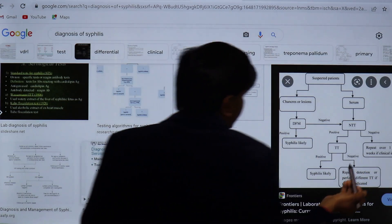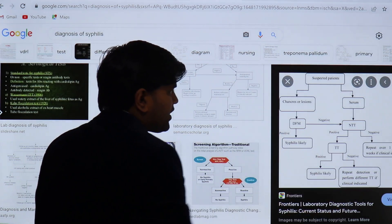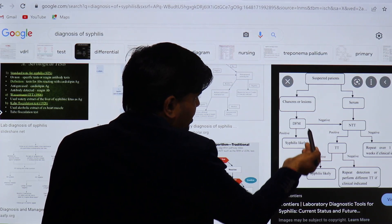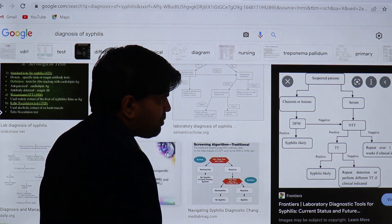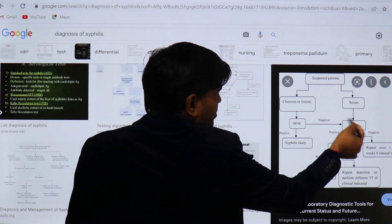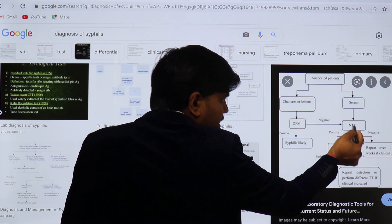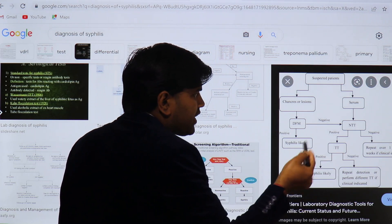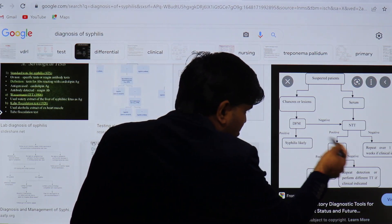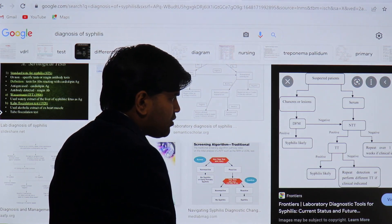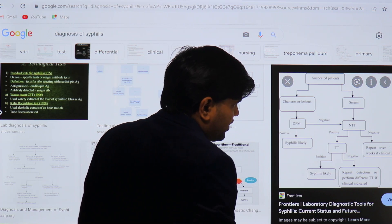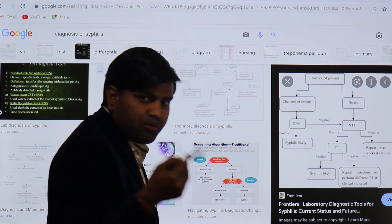Looking at the diagnostic algorithm: if a patient has symptoms or is high-risk and there is a chancre, perform direct dark field microscopy or direct fluorescence microscopy. If the organism is demonstrated, syphilis is 100% confirmed — go for treatment with penicillin, either long-acting benzathine penicillin or penicillin G. If no chancre, test serum with a non-treponemal test. If negative, repeat in 1–12 weeks. If positive, proceed to a specific treponemal test — if that is positive, diagnosis is confirmed.